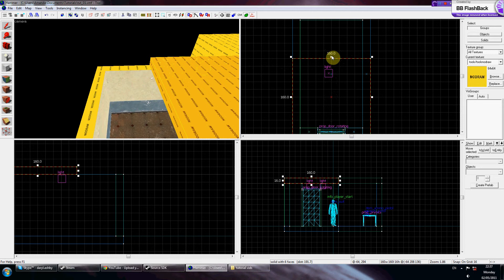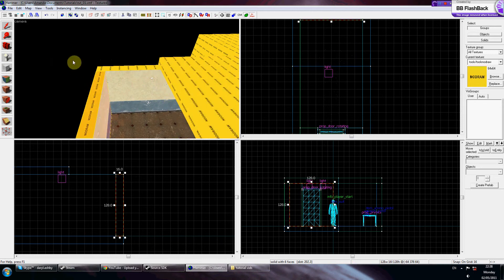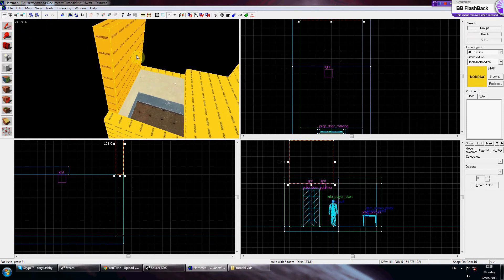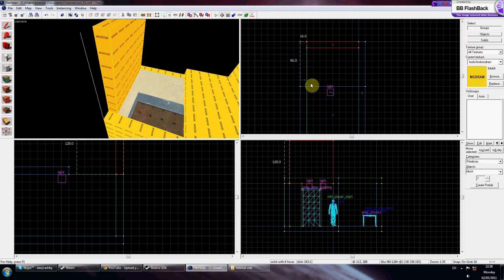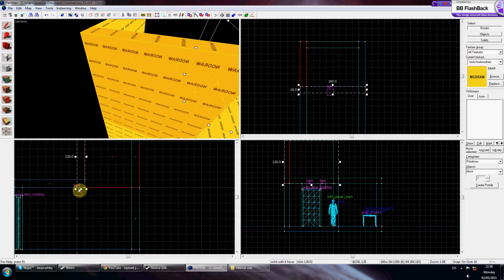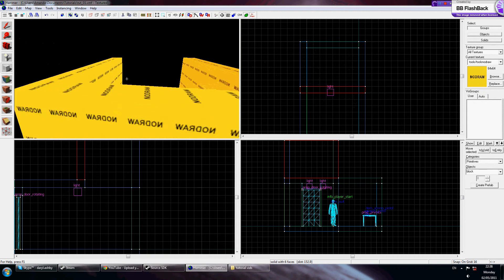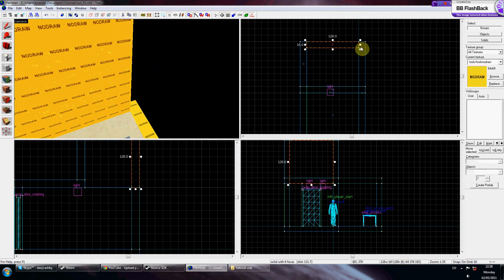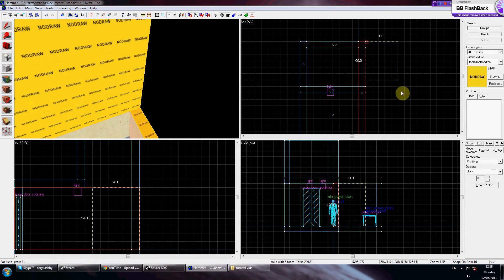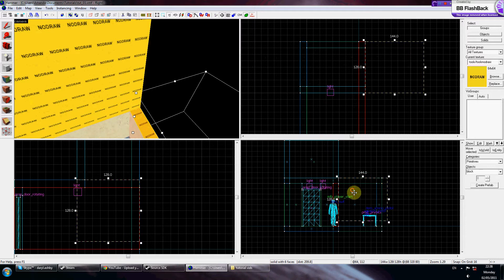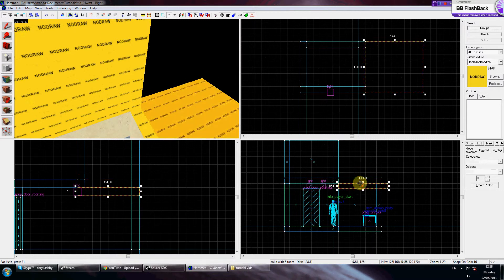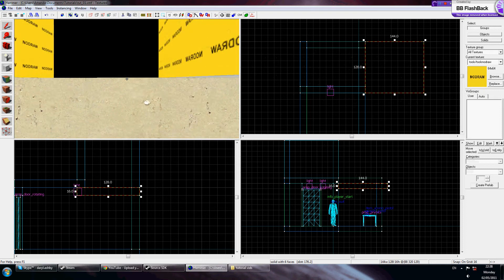I'm just going to create a quick room with a ledge I'm going to come up to. You can generally do ladders however high you want them. For this tutorial I'm just going to do a wall type.